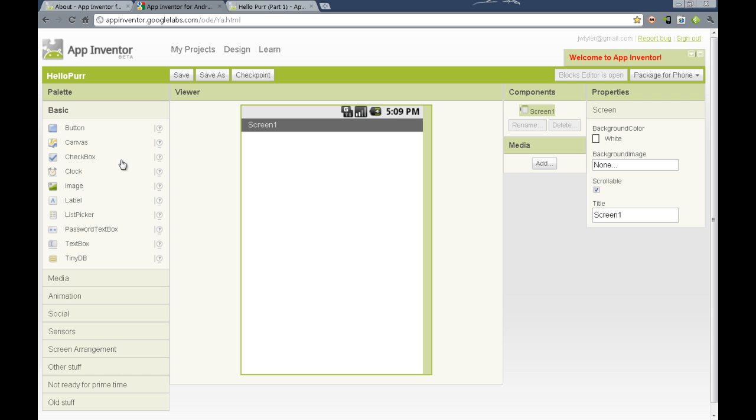For right now, we're going to start adding some components. You'll see on the left-hand column here, the palette column has the components that we'll use to make applications. We have a basic palette that has things like buttons, canvases, checkbox, etc.